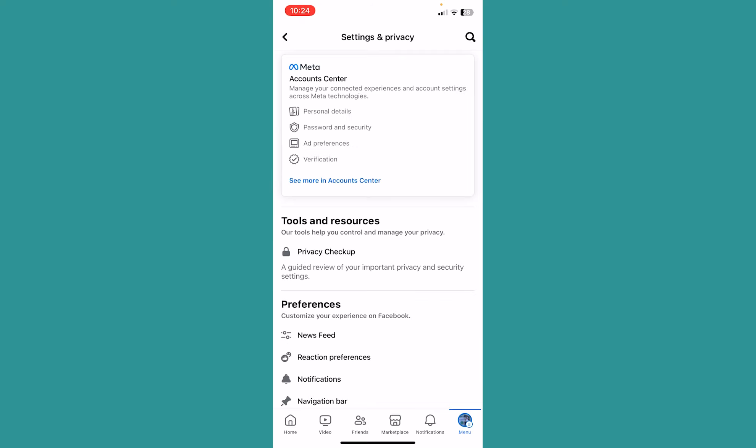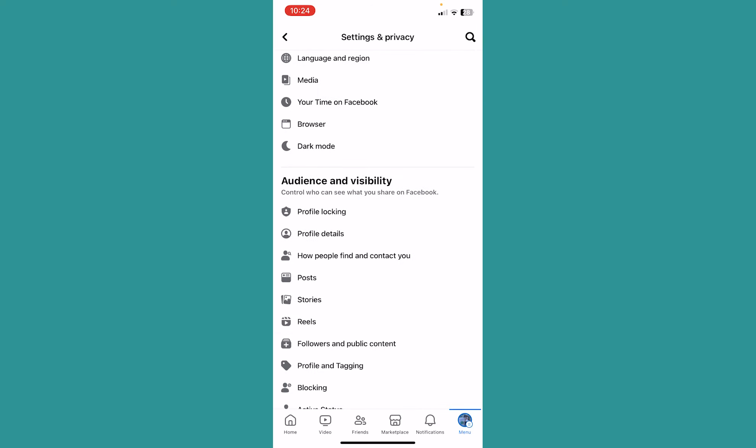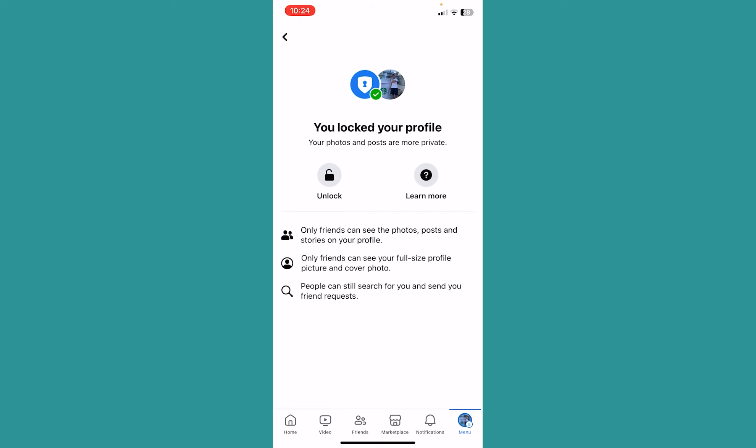From inside Settings, scroll down a bit until you see the option called Profile Locking. Click on Profile Locking.